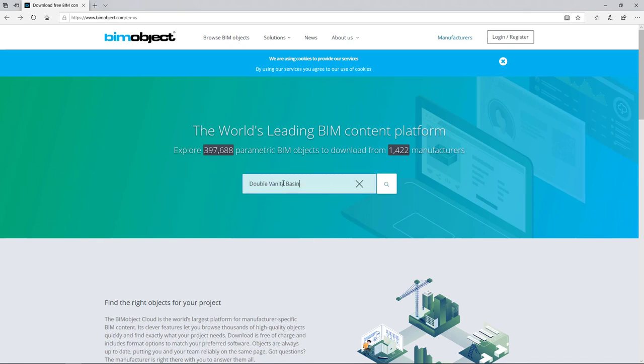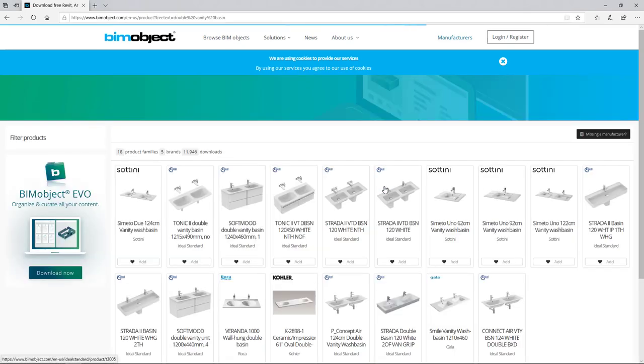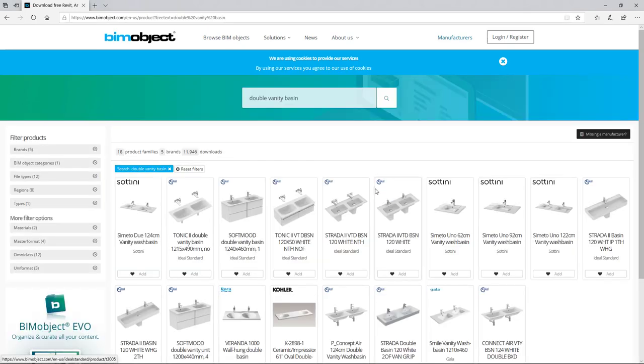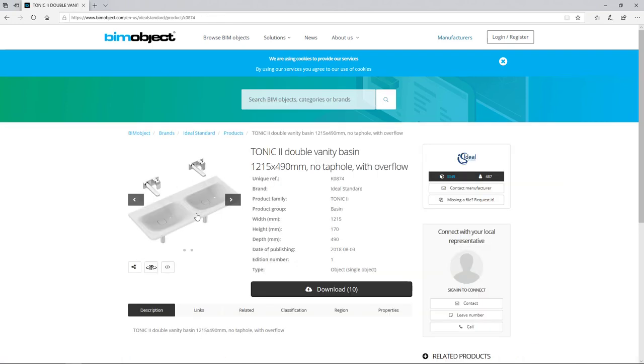DDSCAT 15 comes with a direct link to BIMObject, the world's largest and fastest growing digital content management system for BIMObjects.